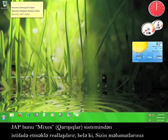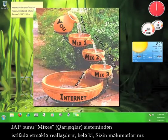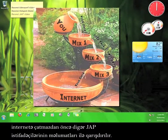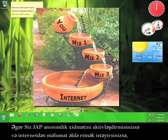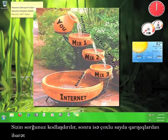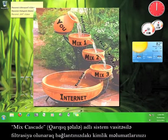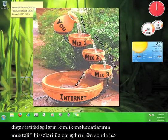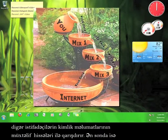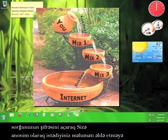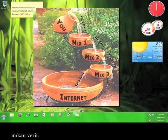JAP does this by using a system of mixes to scramble your information with the information of other JAP users before it reaches the internet. When you turn on the JAP anonymity service and then request information from the internet, your request is encrypted and then filtered through a number of mixes, called a mix cascade, which rearranges the identity of your connection by mixing it with bits and pieces of other users' identities. The final mix in the mix cascade then decrypts your request so that you can view the information you wanted anonymously.